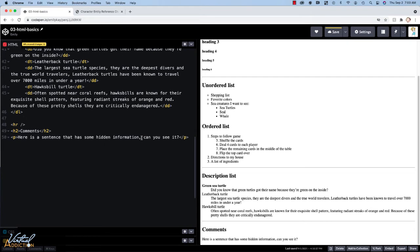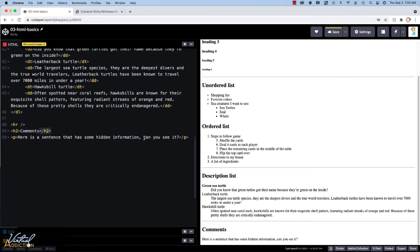Comments can go anywhere in your code so they could go inside of an element or they could go before or after an element. You can't put a comment inside the actual tag, but anywhere else is fair game. So if I want to create a comment...